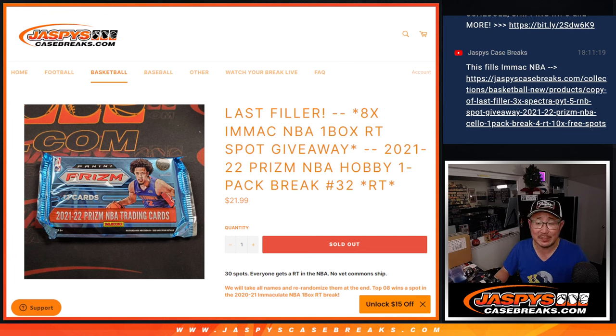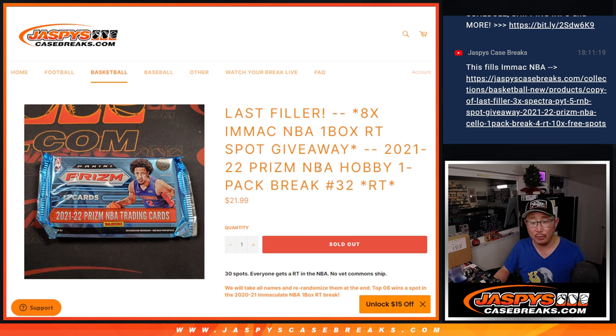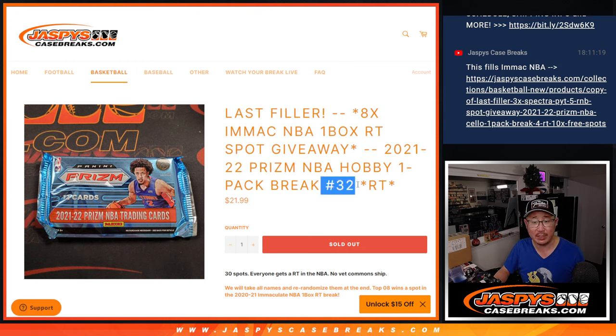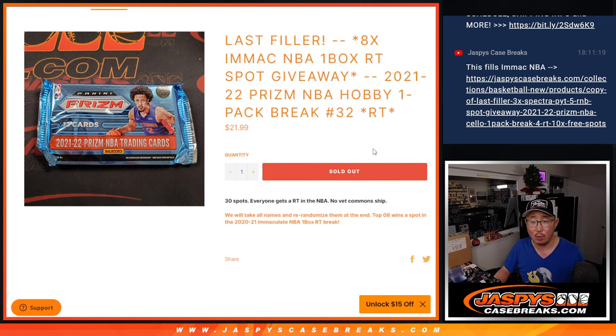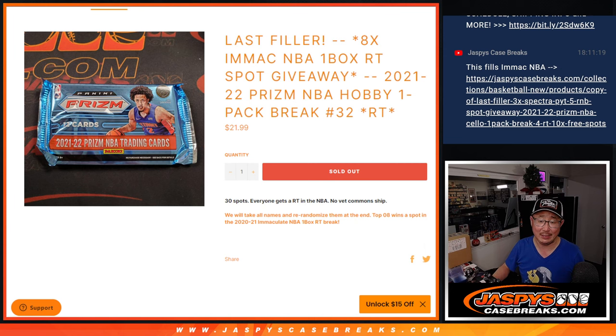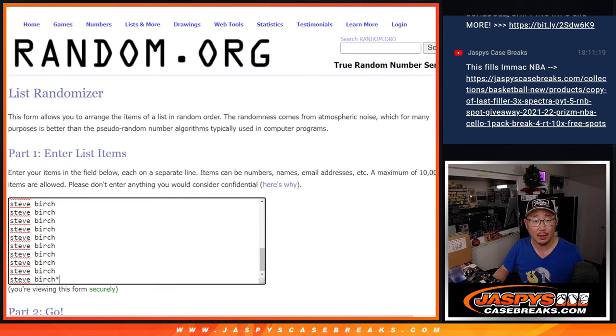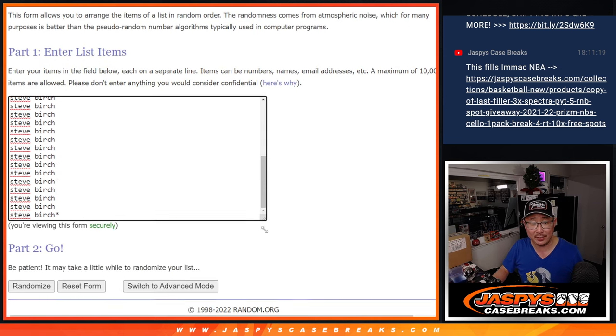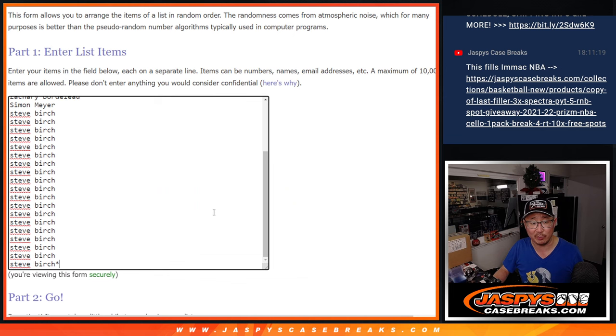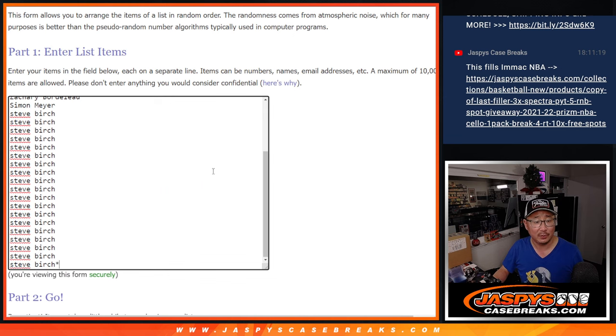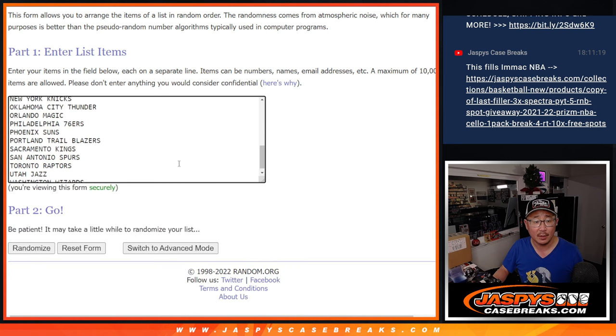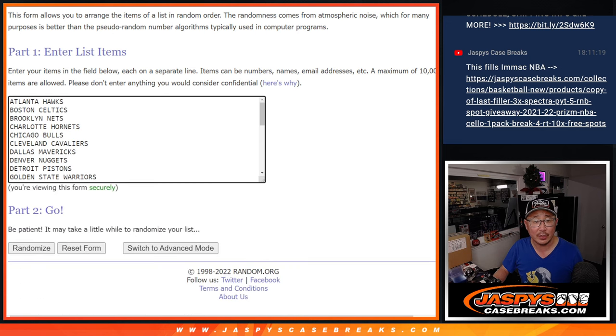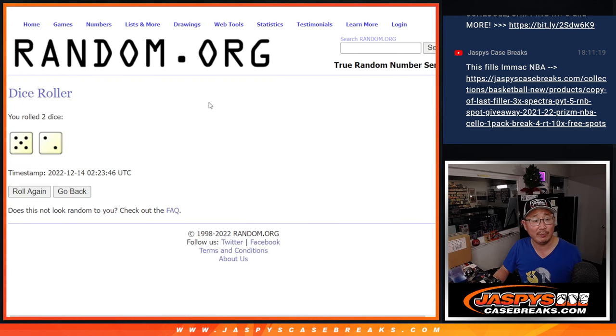Hi everybody, Joe for JaspiesCaseBreaks.com with a pack of 21-22 Prizm Basketball, Hobby Edition, random team number 32. This is the last filler we had to do to unlock that immaculate one-box break coming up in a separate video. First the break. Big thanks to Steve Birch for polishing it off and thanks to the people who started it off. Appreciate all of you.